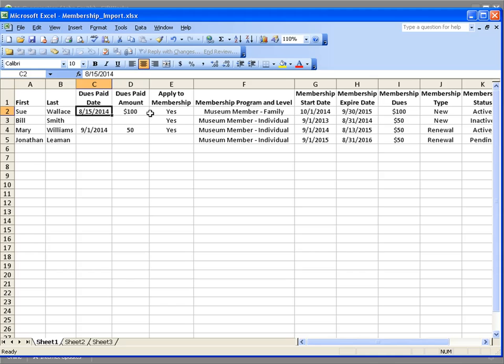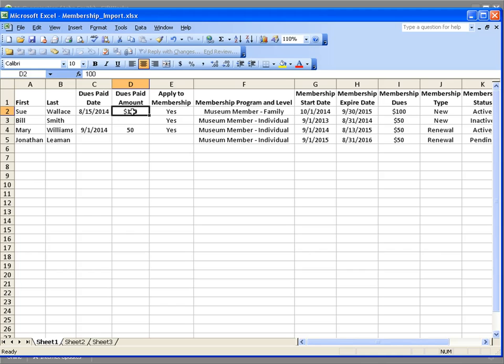The next columns — dues paid date and dues paid amount — represent a donation that was made to pay for this membership. Now, some of you do not use your donations as membership payments, and Giftworks can accommodate that. But for the purpose of this video, I'm going to assume these donations are being used to pay for the membership dues. That information works in conjunction with the next column titled Apply to Membership, which instructs Giftworks to use this donation as payment for the membership.